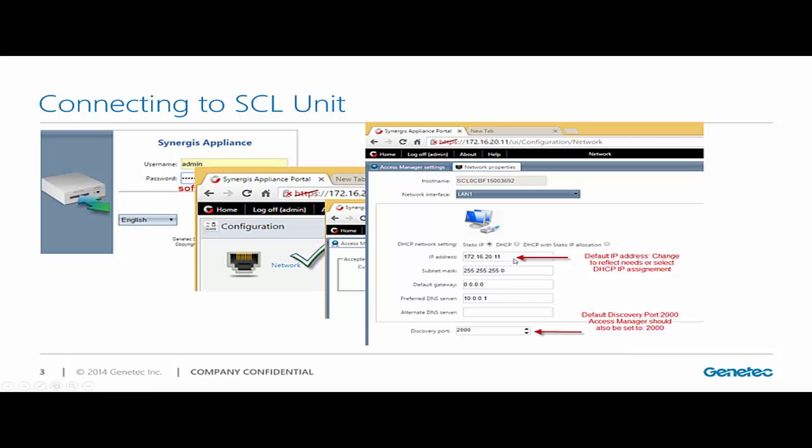So I'm going to be selecting static IP address. And I'm going to be changing this value. Now the access manager will discover any cloud links, as long as they can listen to the discovery port 2000. So notice that my cloud link does have 2000. When I go to the access manager on the synergies extension, that should also be 2000.